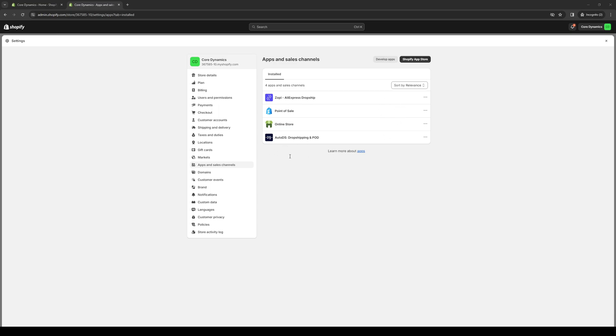So without further ado, let's dive in. The first thing we're going to do is we need to log into our Shopify store as an administrator. Assuming that you guys have all that set up and you've fully configured your store, set up the payment gateways, registered products and whatnot, now we're ready to actually install some plugins or external applications for our store.